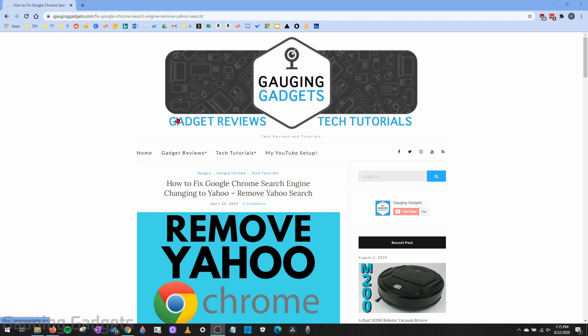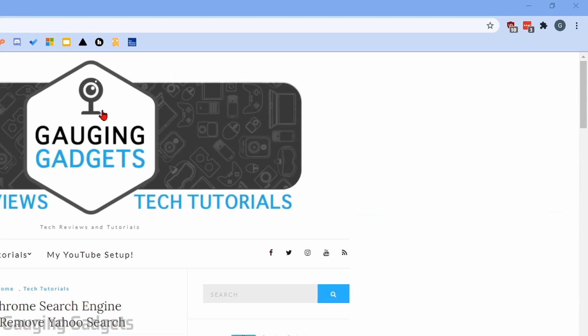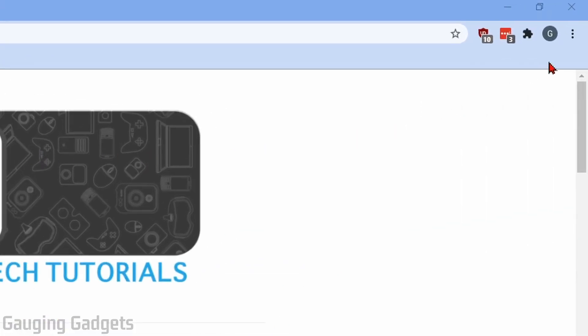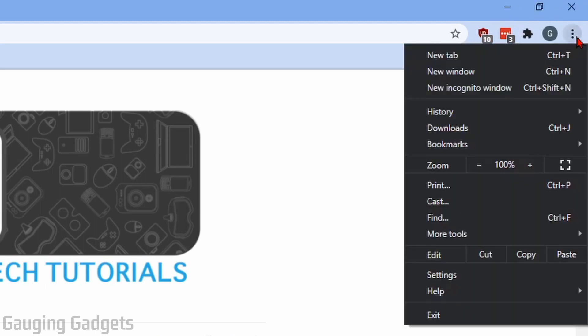All right, so let's go ahead and get started. The first thing you need to do is simply open up Google Chrome on your computer or your Chromebook. Once you do that, go over to the top right and select the three horizontal dots to open the menu.